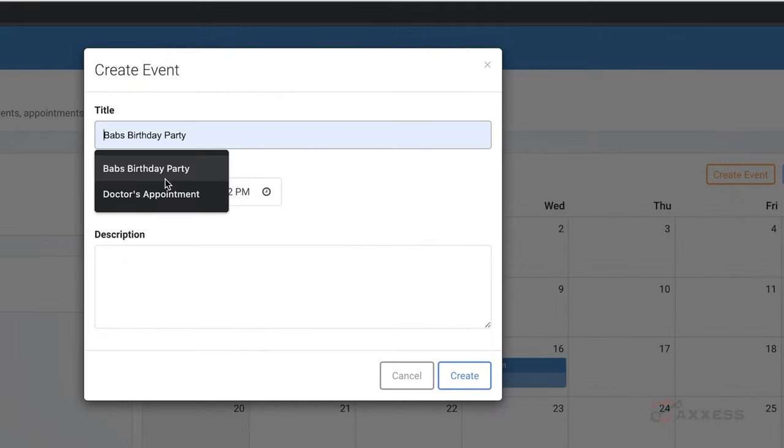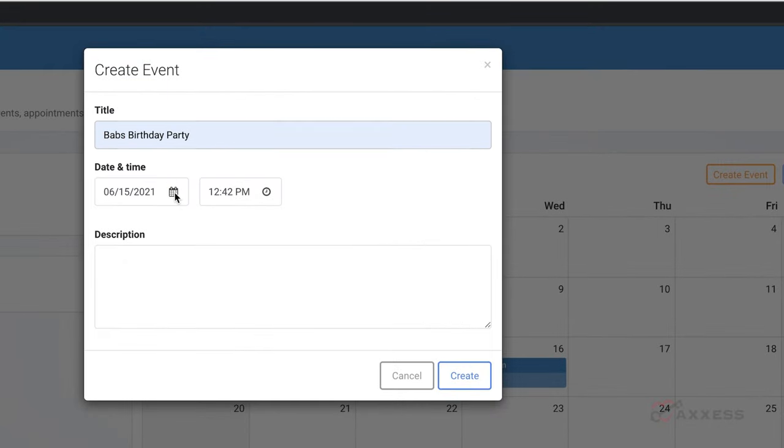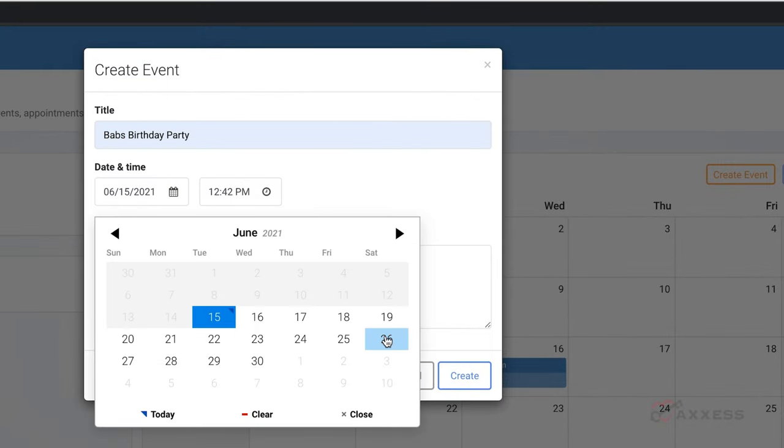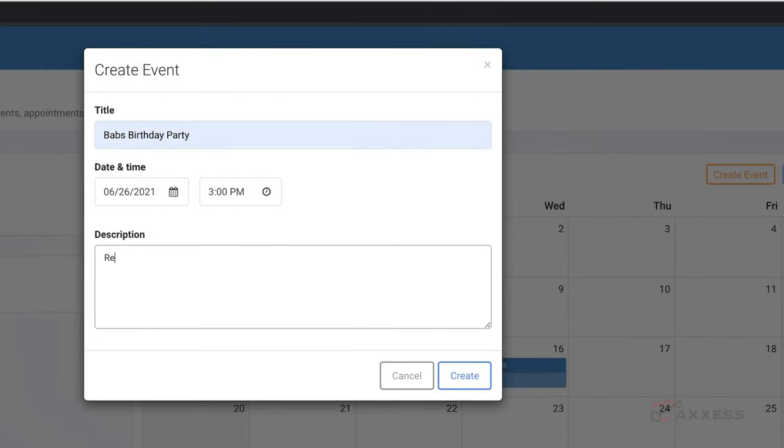This creates a complete calendar view for both the family and home care organization schedulers, making it easy to coordinate care.